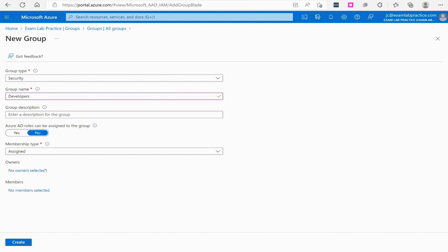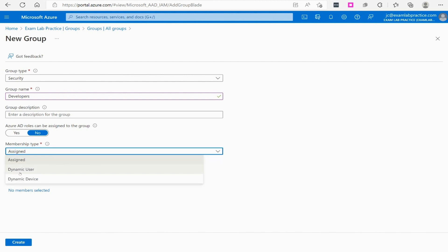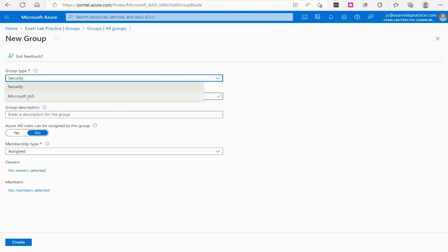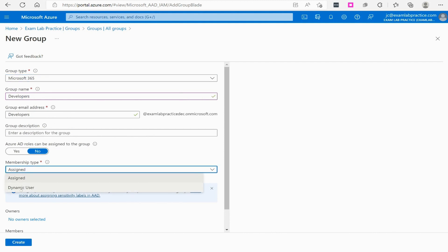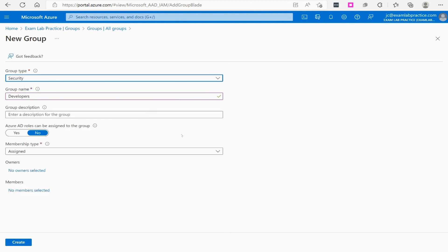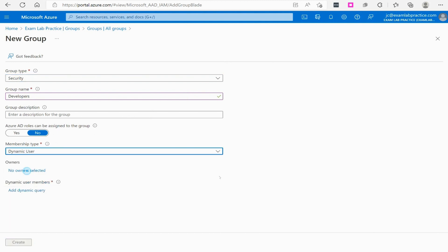With a free Azure AD subscription you'll always have the Assigned option, but with the Premium subscription you get Dynamic User and Dynamic Device. Notice that if you switch to a Microsoft 365 group, you can do Dynamic User but not Dynamic Device — because you cannot associate devices with a Microsoft 365 group; only Security groups support that.